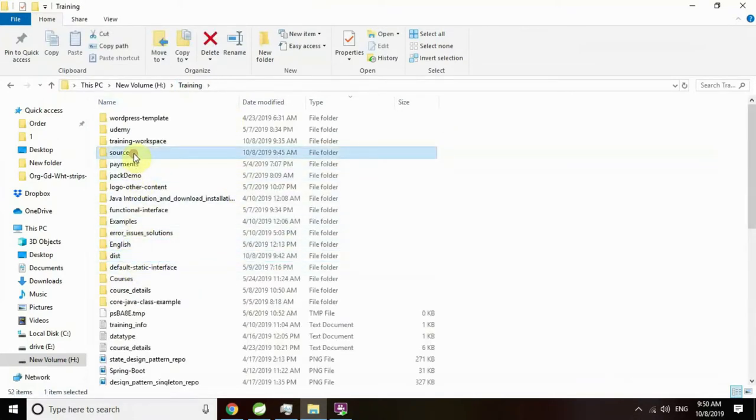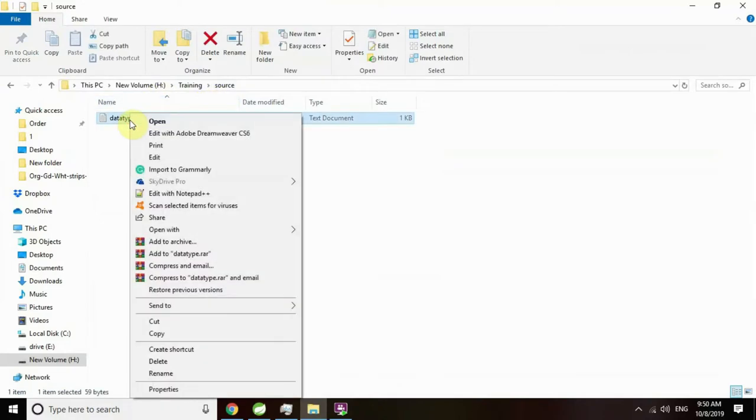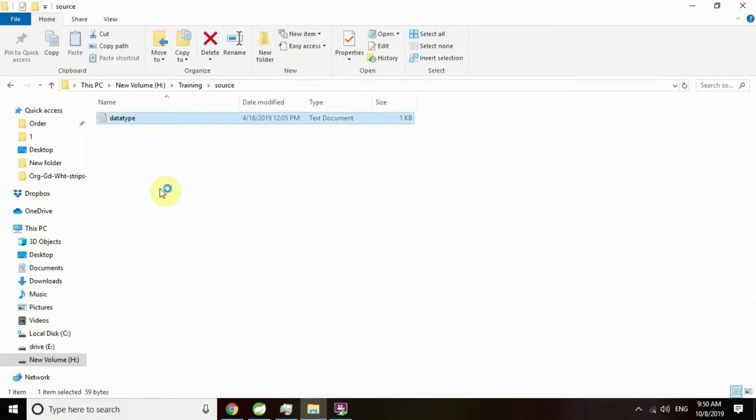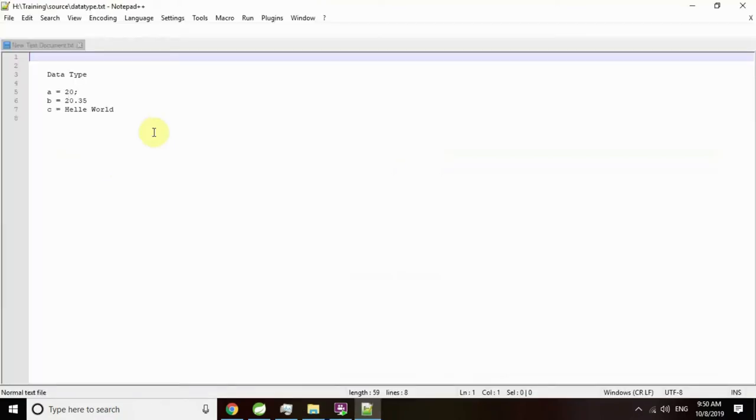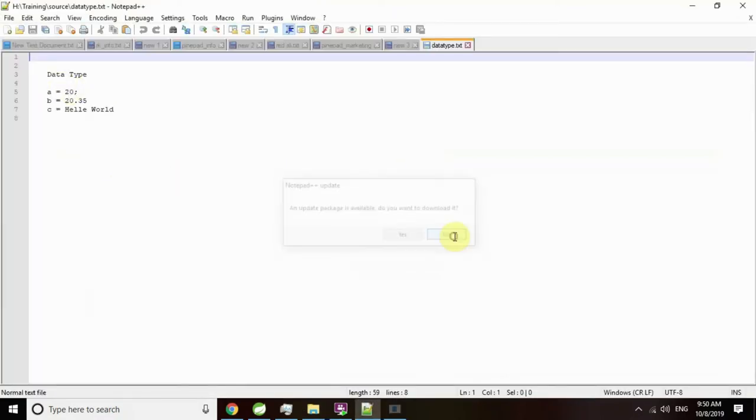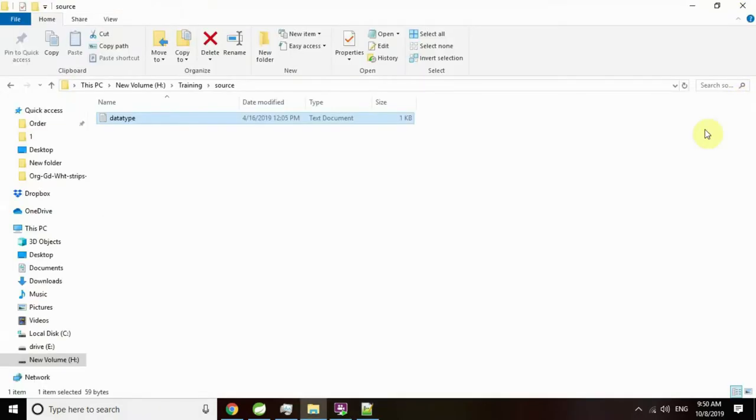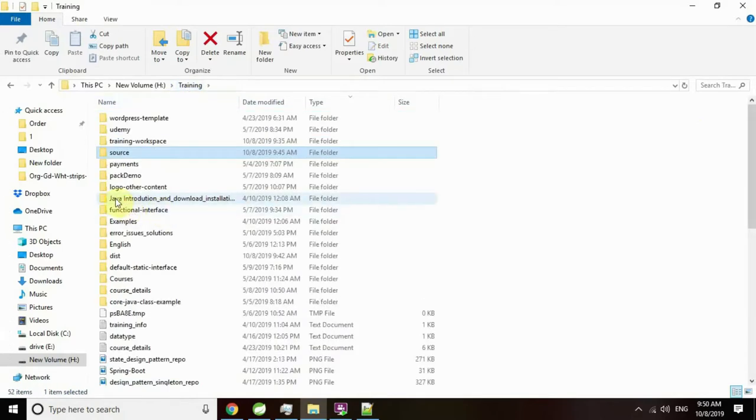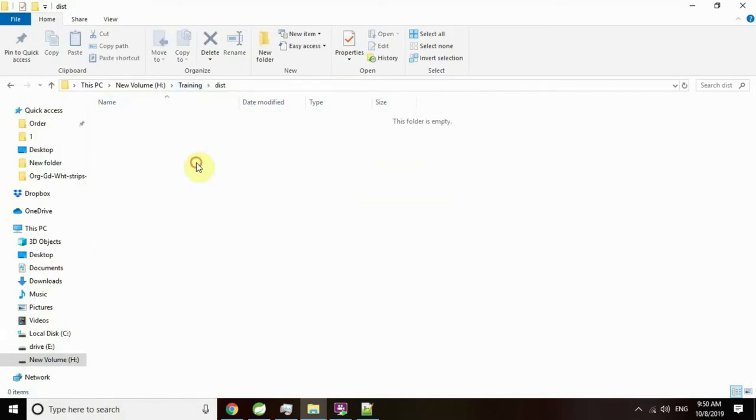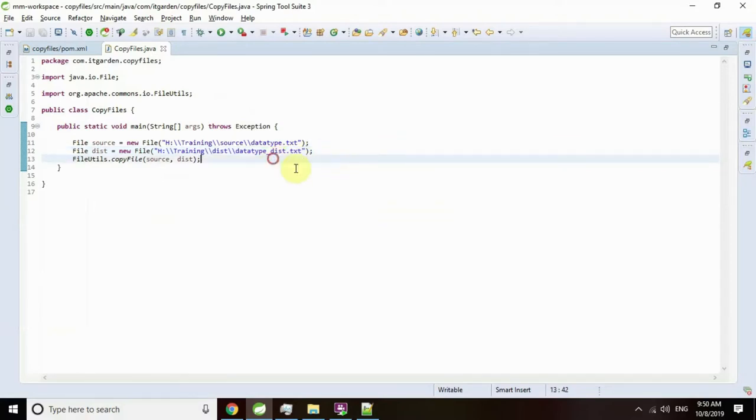Here there is one folder called source under H colon training source. You can see a file called datatype.txt. Here we have very simple content. I want to copy this file to this location. Now this location is empty. I want to copy that file as datatype_dest.txt.